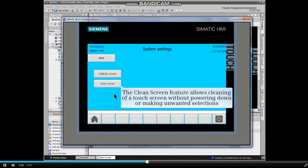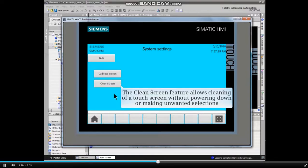The clean screen feature allows cleaning of a touch screen without powering down or making unwanted selections.